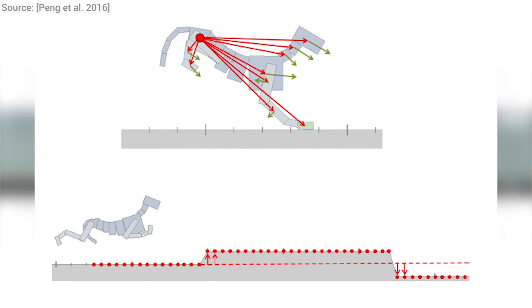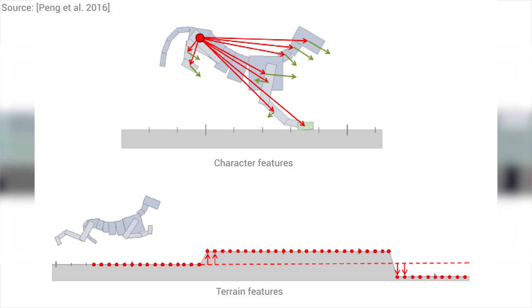This means that they learn both on character features, like where the center of mass is and what the velocity of different body parts are, and terrain features, such as what the displacement of the slope we are walking upon is, or if there's a wall ahead of us.